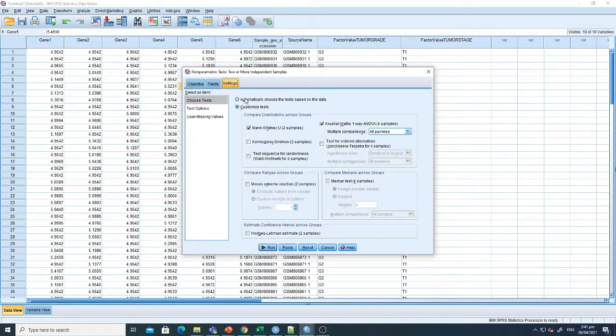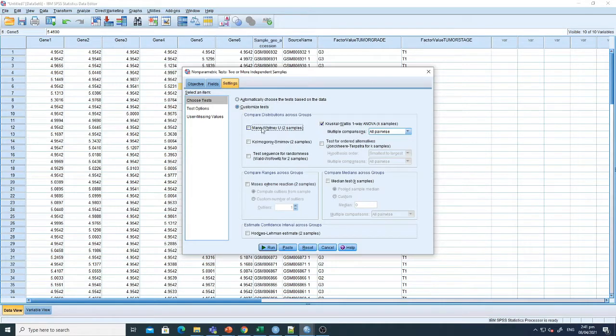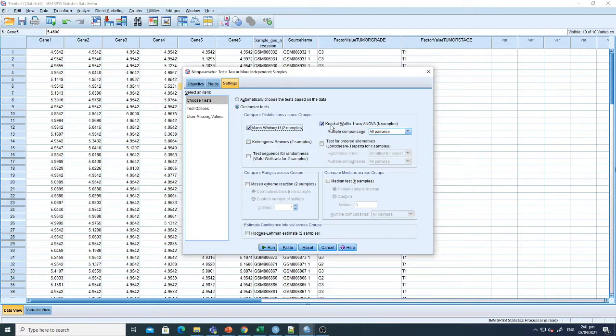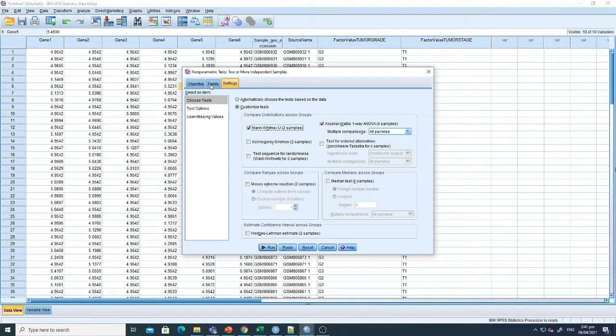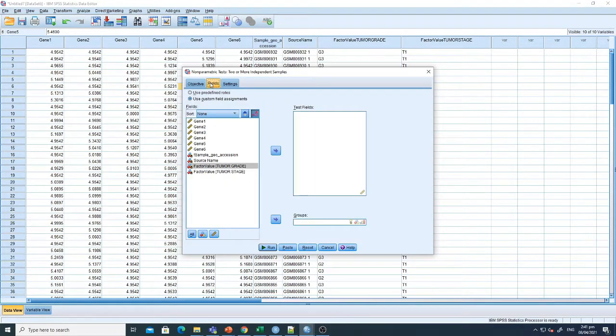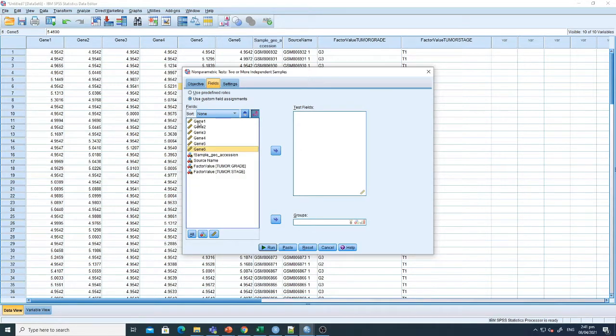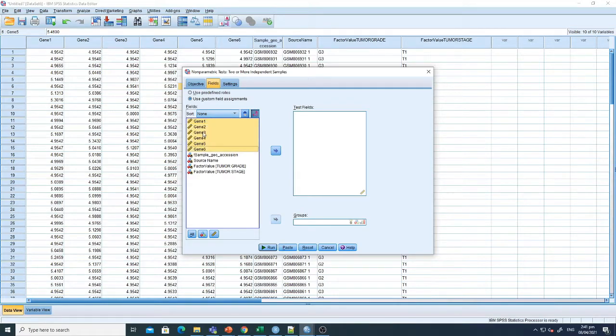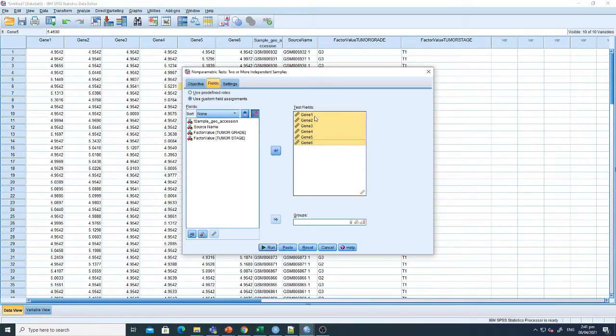From Settings, you can select Mann-Whitney or Kruskal-Wallis. These are two types of tests, and I'll let you know the difference between these two in just a couple of seconds. In the test fields, I'm selecting all these samples by clicking control and selecting all of them.